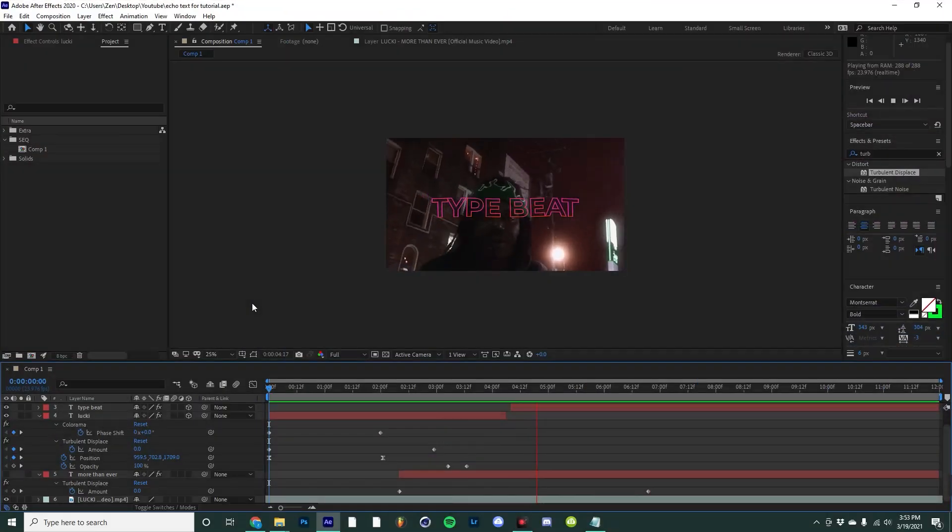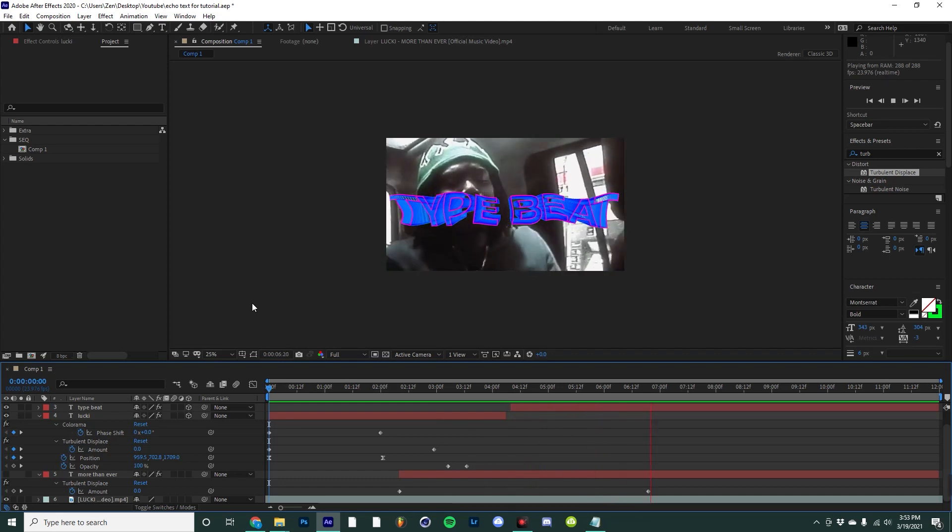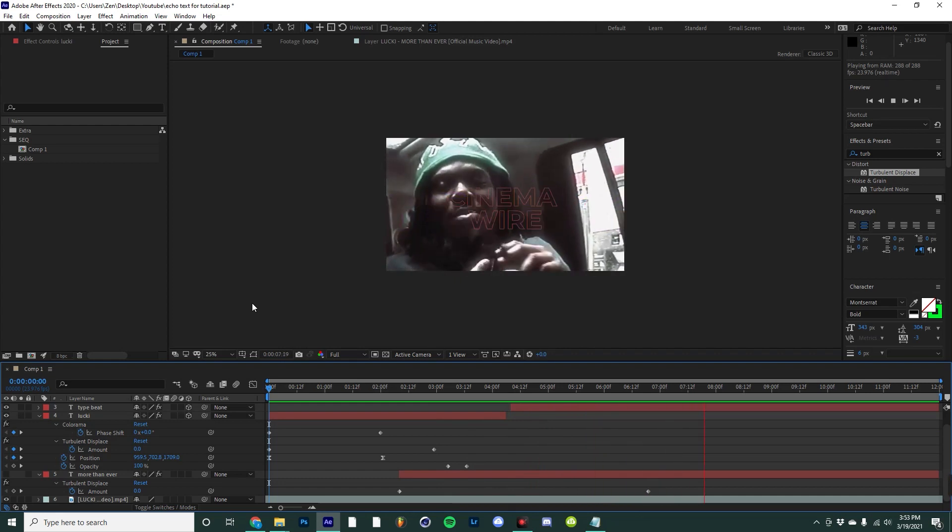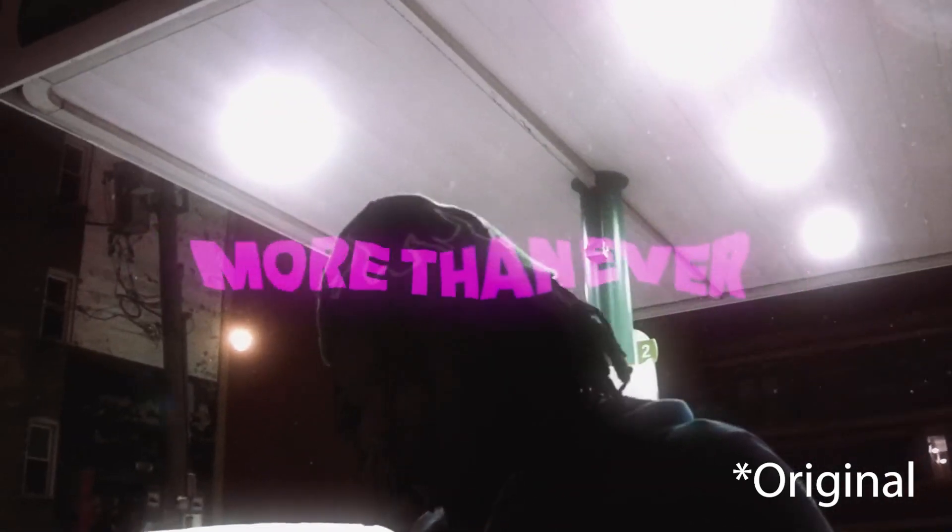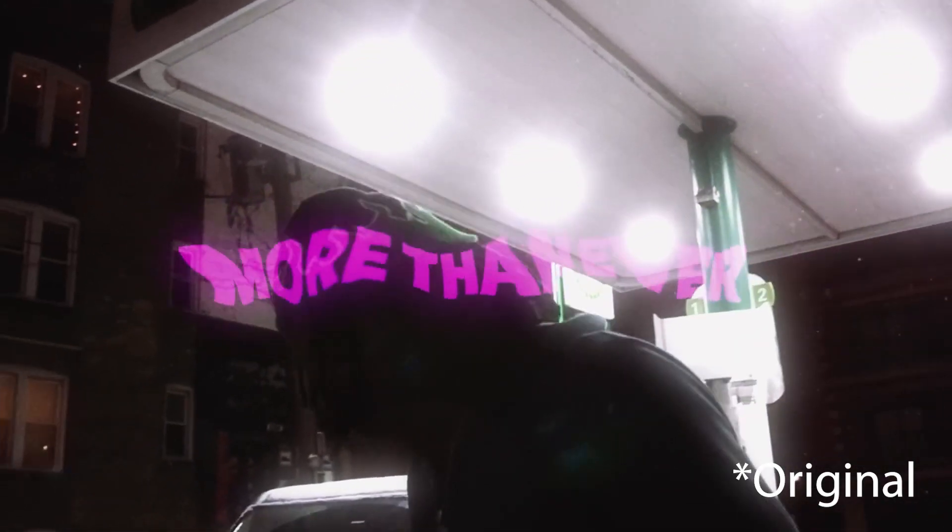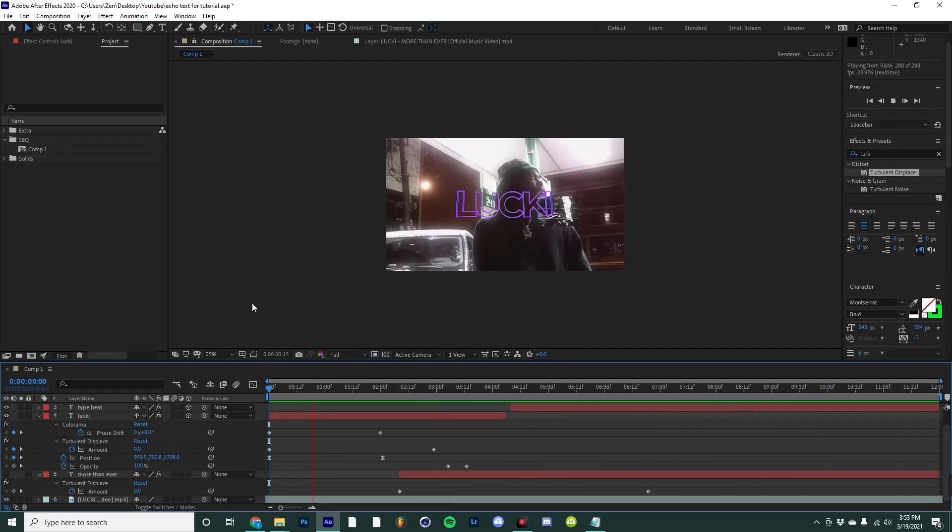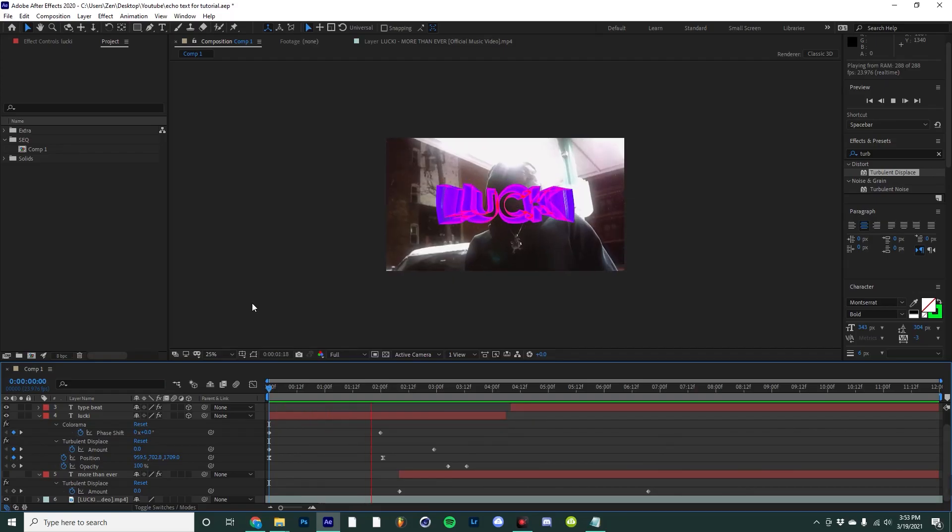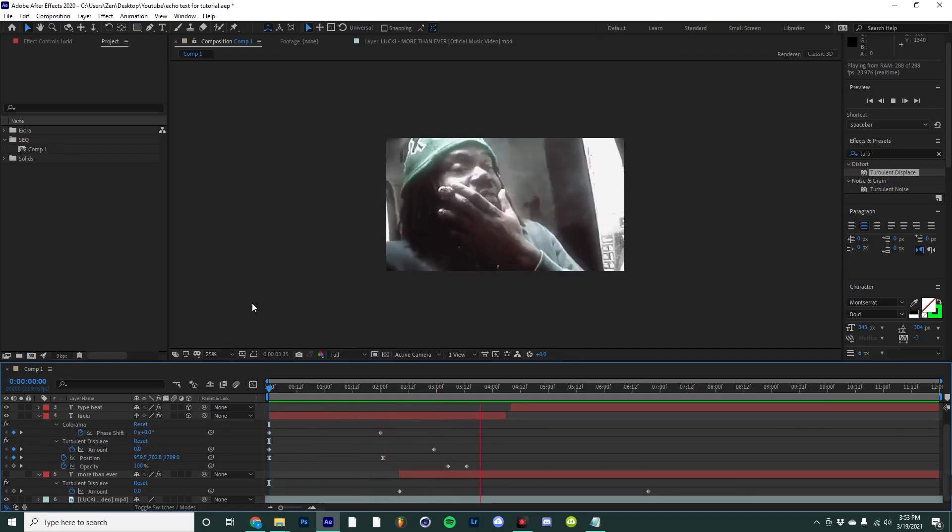Today I'm going to show you how you can get a trippy echo text effect for your music videos. I was inspired by the original text animation for this music video, I'll link that in the bio, but I decided to make it my own a little bit.